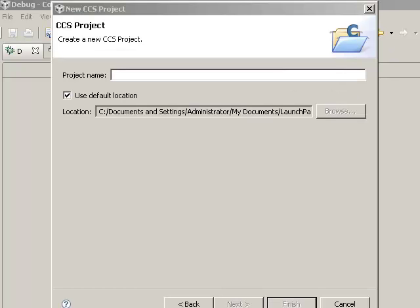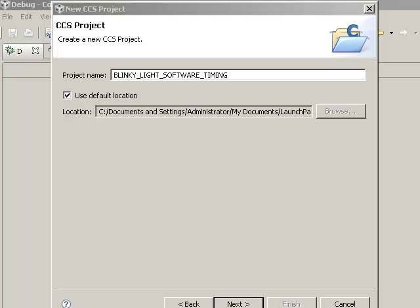The project that we're going to do is just to copy one of the sample files that comes with the Launchpad. And the sample file is the one that does a blinky light with a software timing loop. So we're going to give this project a name like Blinky Light Software Timing. We can go ahead and accept the default location and click on Next.